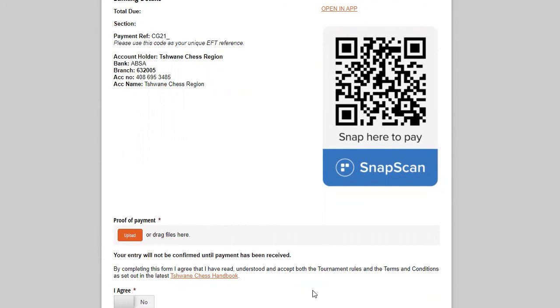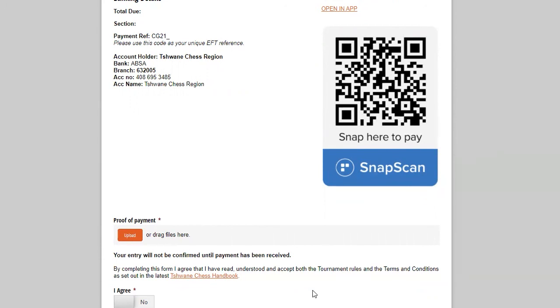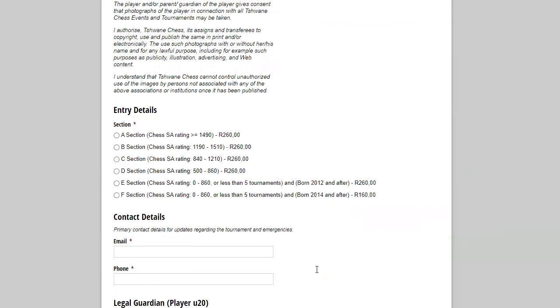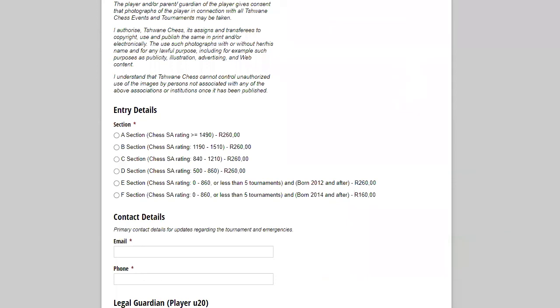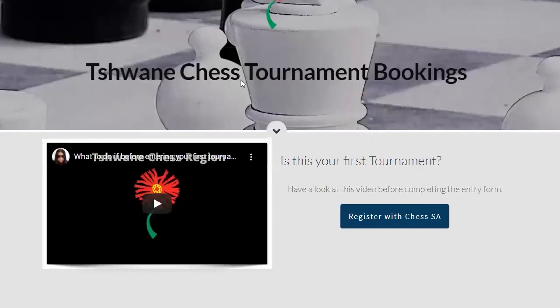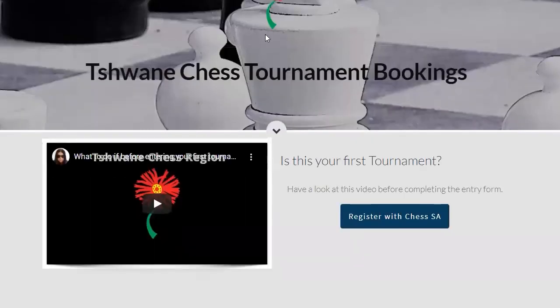So this is basically our tournament entry form and how to complete it if it is your very first tournament. We look forward to seeing you at our first tournament. And you'll see on the website, there is, if you go back to the website, there is the indemnity form on the very same tournament page that you have to complete, please, before you arrive at the venue.